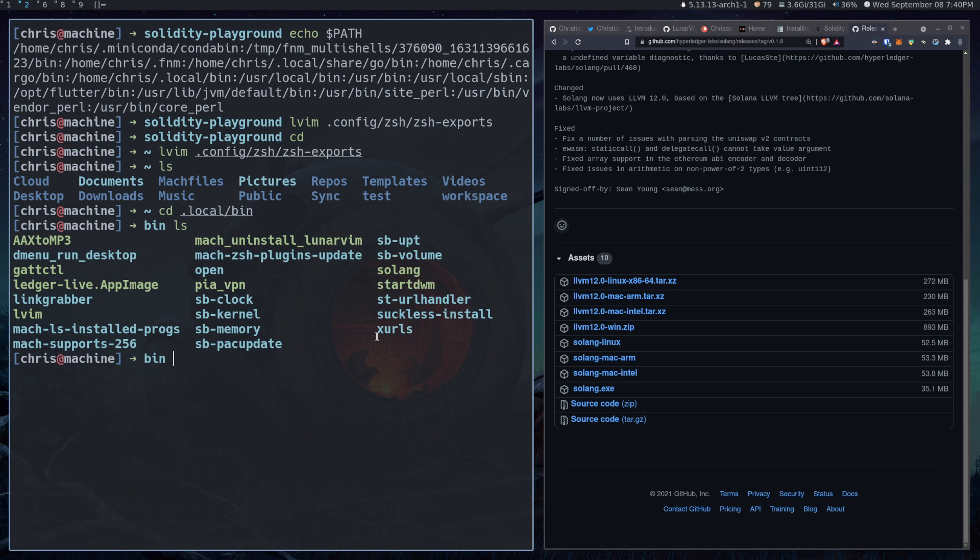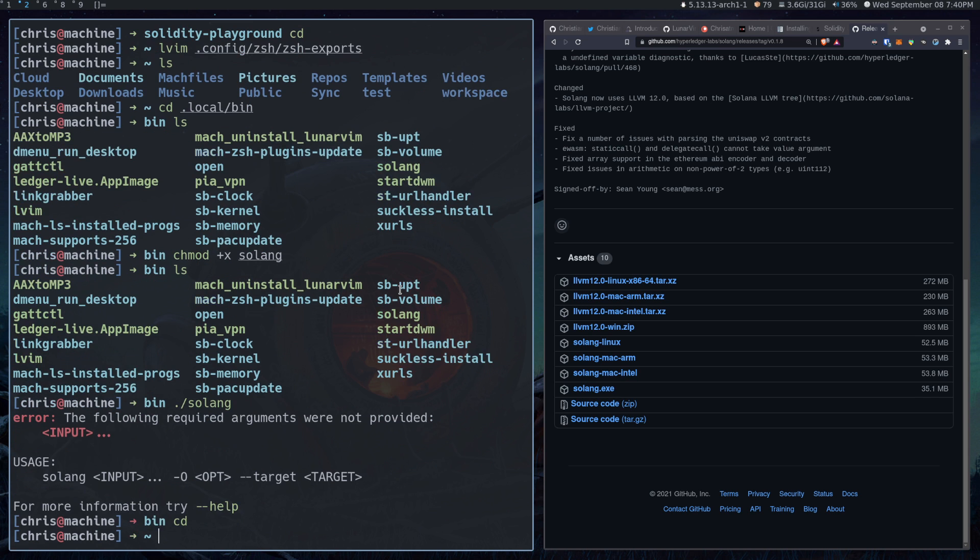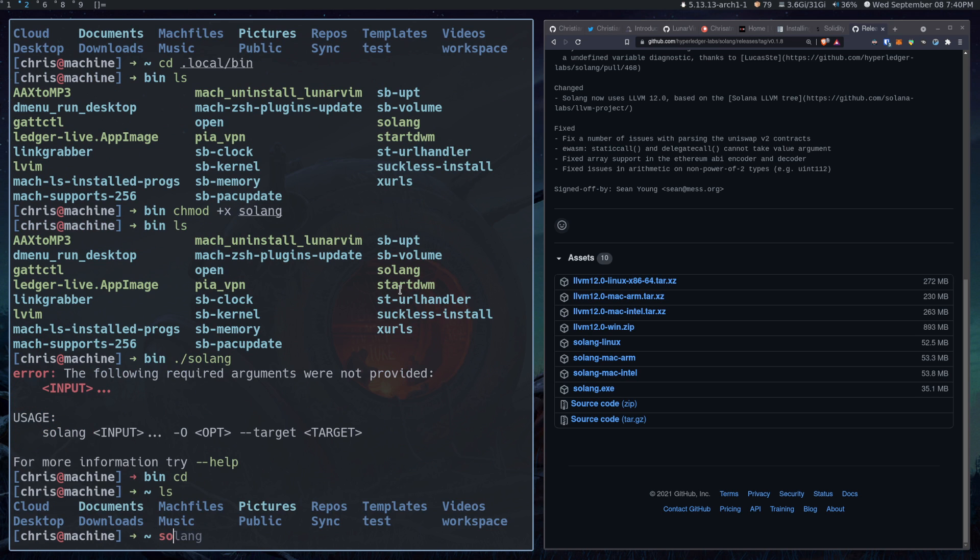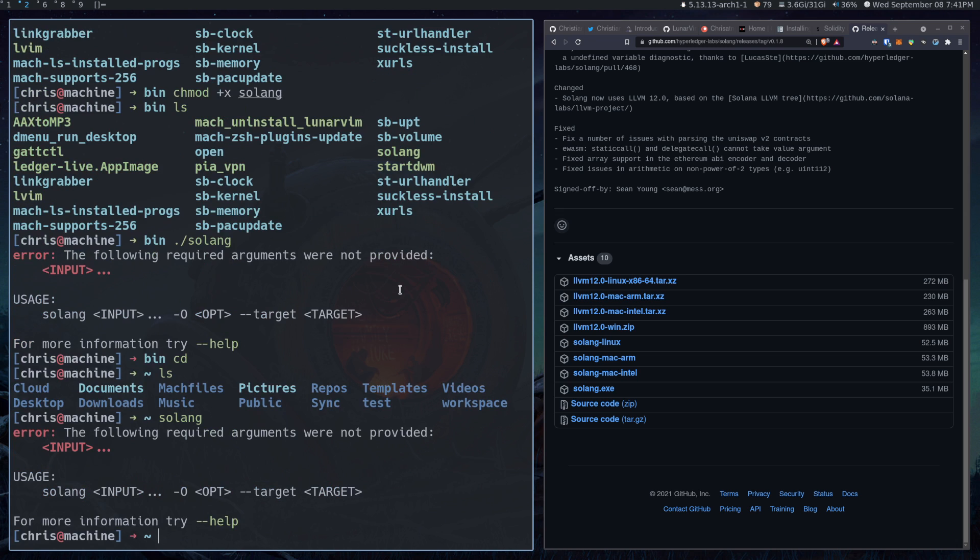And then the other thing you're going to want to do is make sure that it is executable. So if we do chmod plus x solang, there you go. And if you have highlighting in your terminal, then you should notice that it should be green if you have highlighting in terminal. If not, just make sure that you can dot slash solang. And then from anywhere in your system, be able to run solang just like that. And then you'll know that it works.